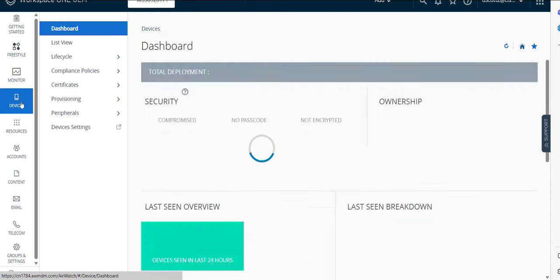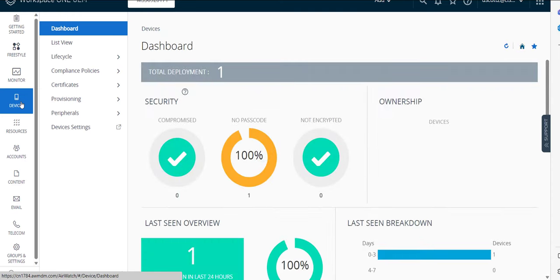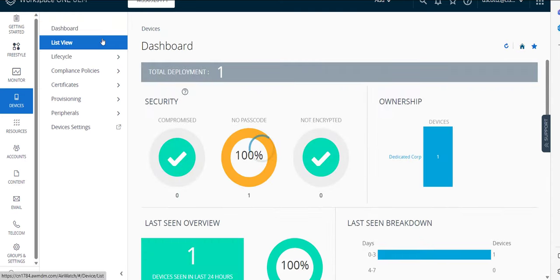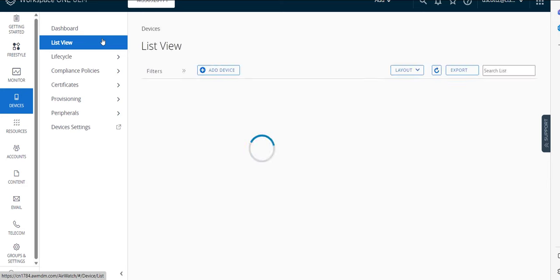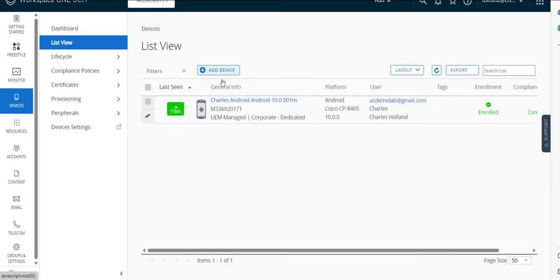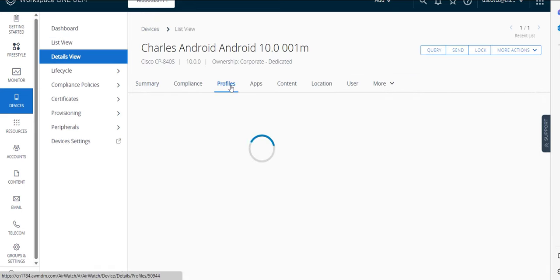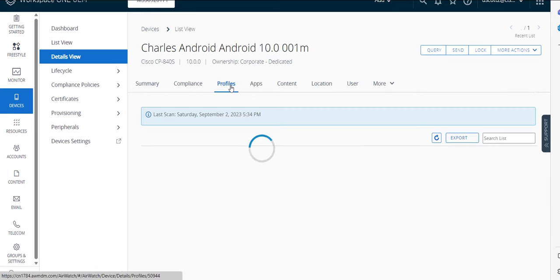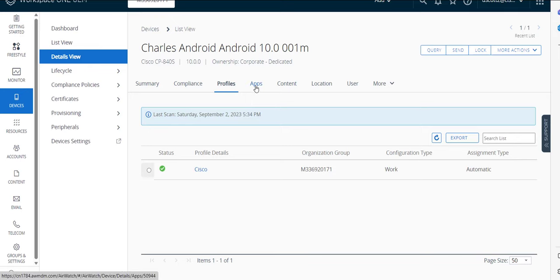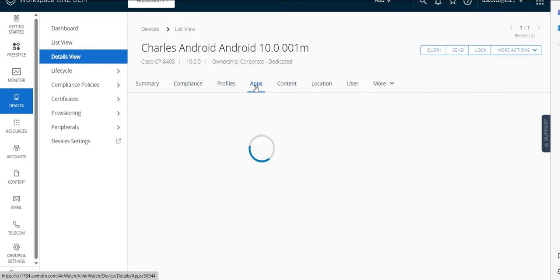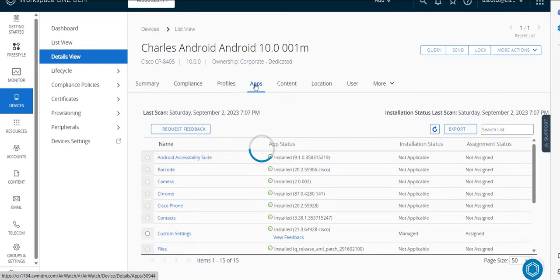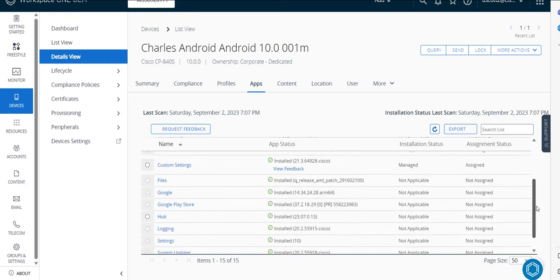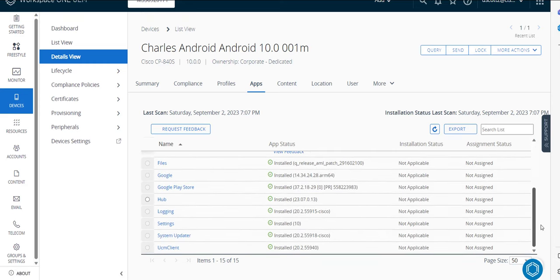And then if I go to my devices I will click on the list view. And just validate on my devices that the profile has been successfully deployed. And then when I go and look at the apps we can now see that the Cisco phone app and supporting files are also there.